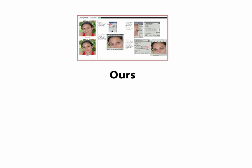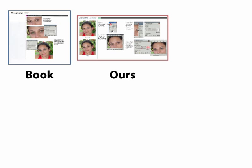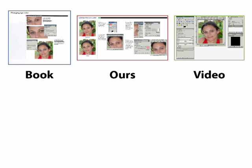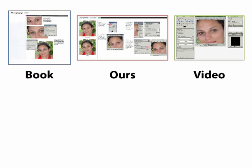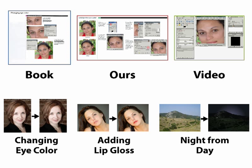We ran a user study to compare our tutorials against hand-designed tutorials from a book, as well as narrated video tutorials. We asked each subject to complete three photo manipulations of increasing difficulty using the three different types of tutorials.